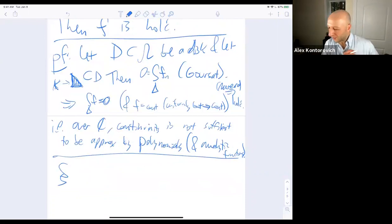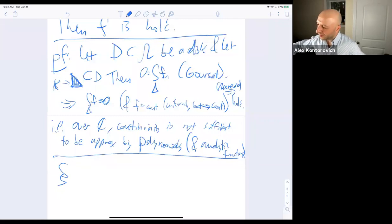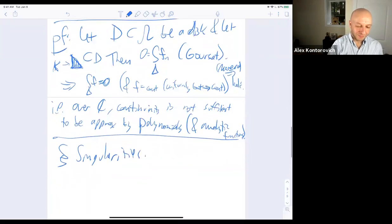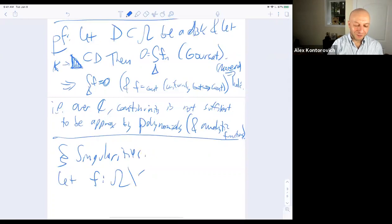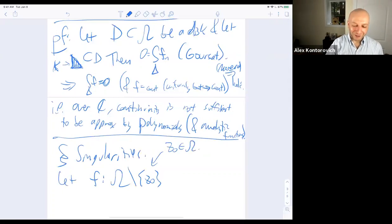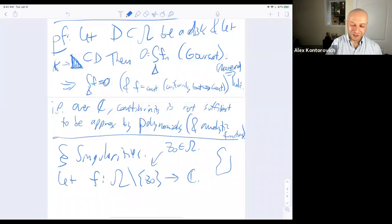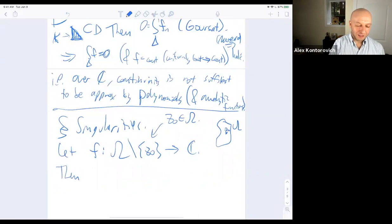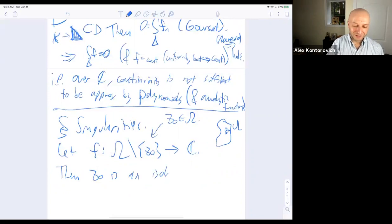If f is a function from a region omega minus z₀ to ℂ — with z₀ in omega and omega open and connected — then z₀ is called an isolated singularity. There are three types of singularities: removable, pole, and essential.